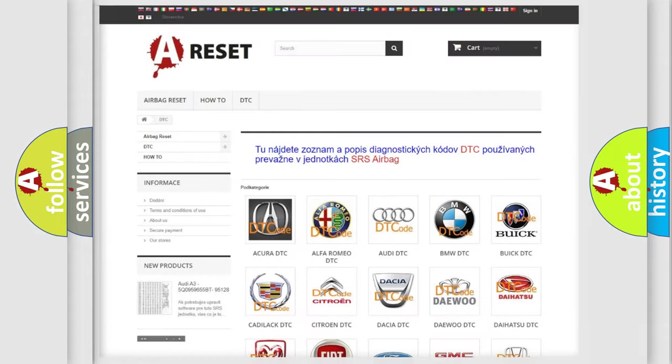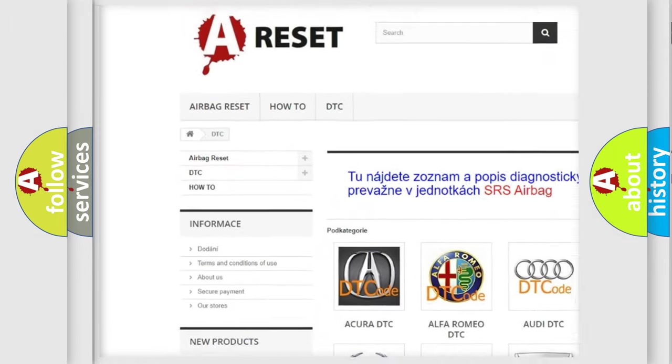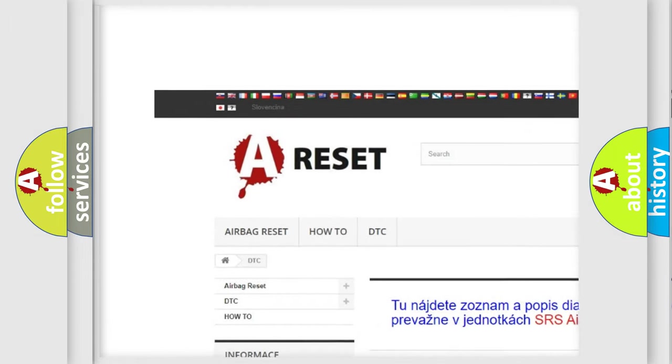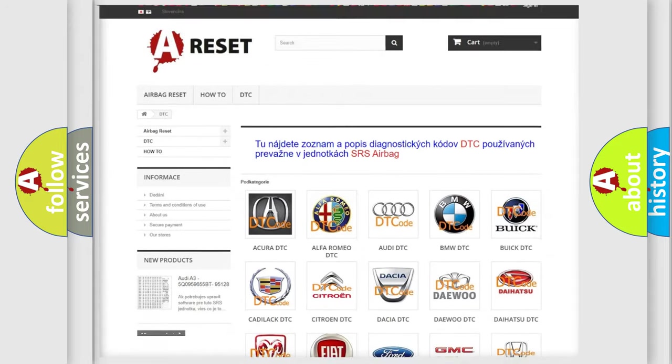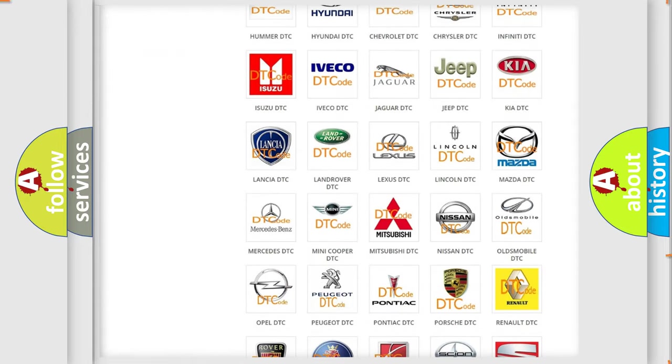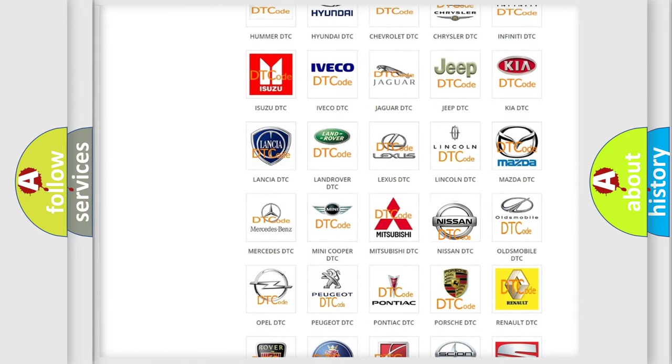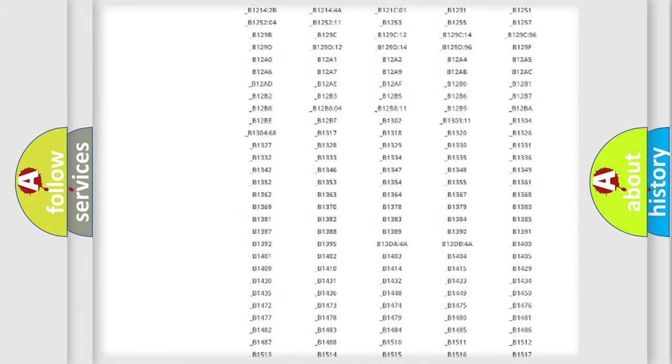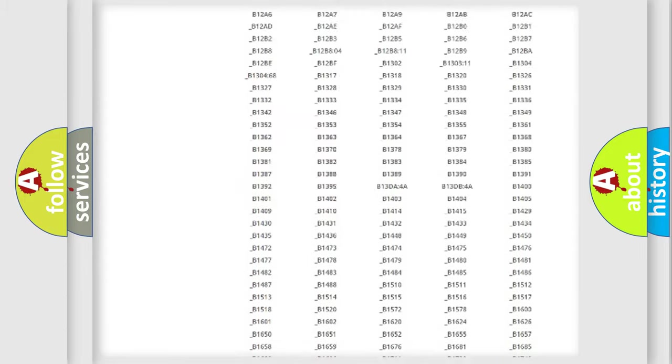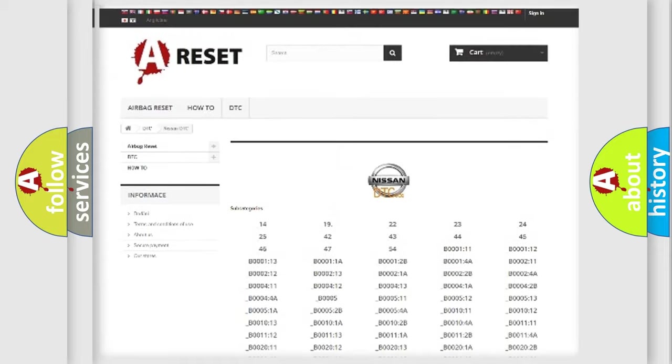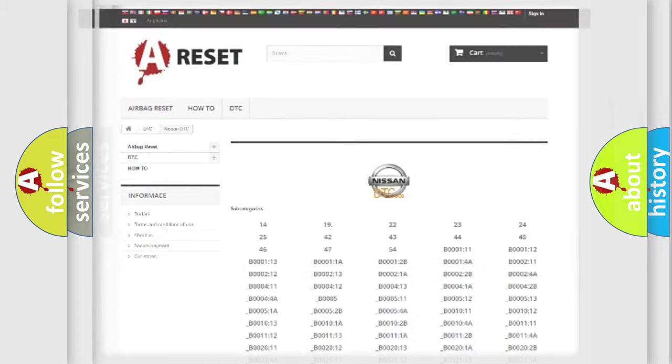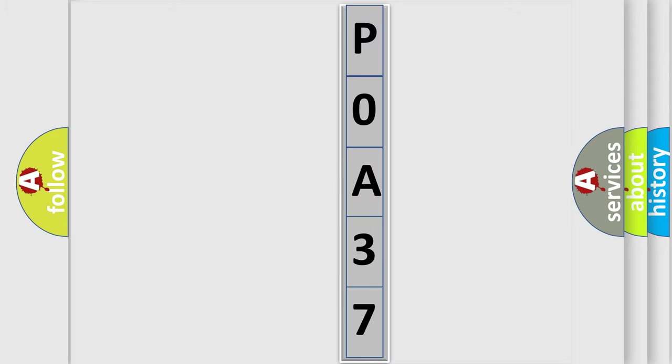Our website airbagreset.sk produces useful videos for you. You do not have to go through the OBD2 protocol anymore to know how to troubleshoot any car breakdown. You will find all the diagnostic codes that can be diagnosed in Nissan vehicles, and many other useful things. The following demonstration will help you look into the world of software for car control units.